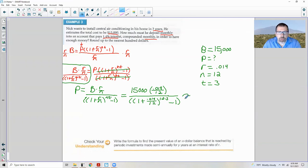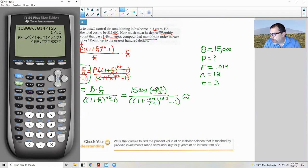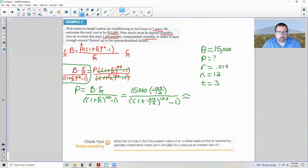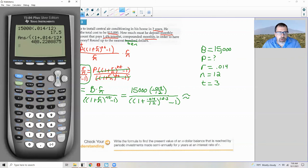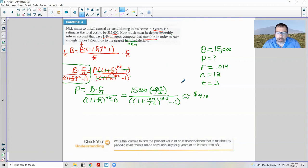The problem says round up to the nearest $10. Since 408 or 409 wouldn't be enough, approximately $410 would have to be deposited into the account every month for three years, along with that interest, to reach $15,000.